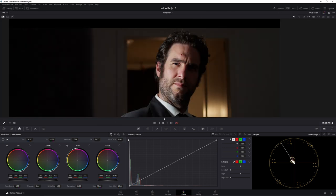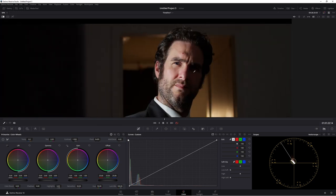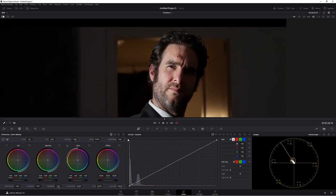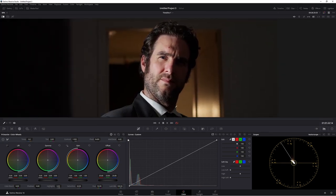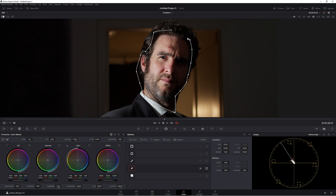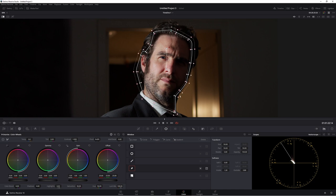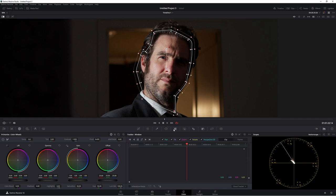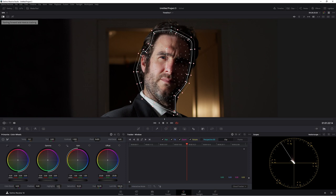Now in our skin node let's start to qualify this guy's skin out. So we're actually going to do a simple power window around his face to make it easier for ourselves. Something like that looks pretty good. Now we're going to track this. Now we don't need perspective 3D so we can take that off. Anything that you're not going to use just take off and Resolve will actually track it faster.